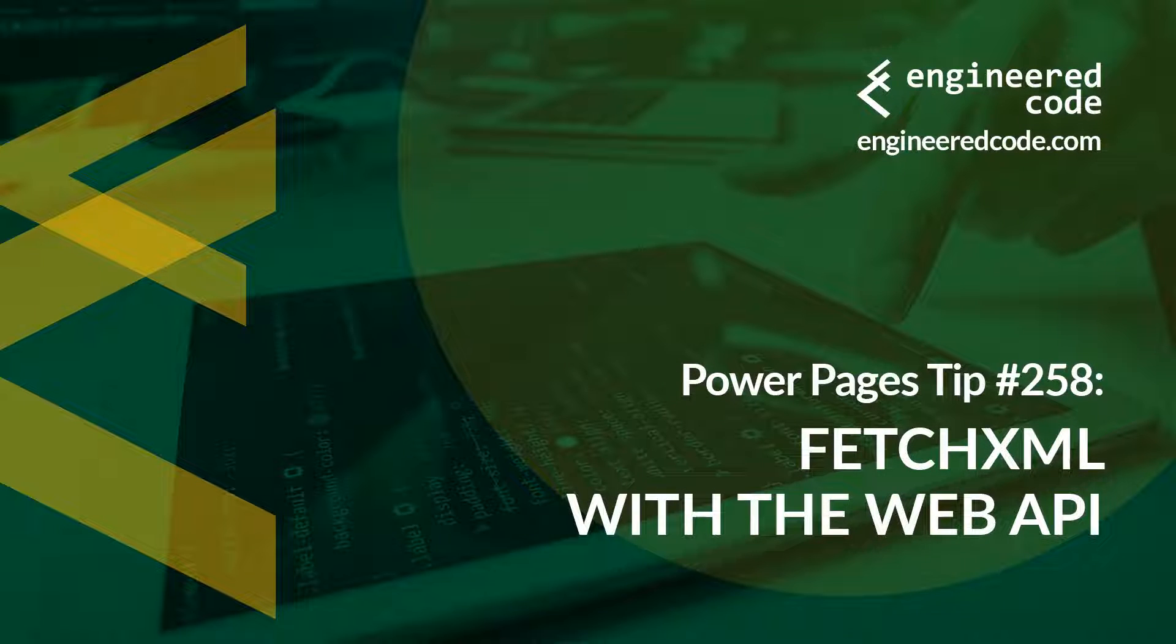Hello everyone, and welcome to Power Pages Tips. My name is Nicholas Hadouk, and this is tip number 258: FetchXML with the Web API.